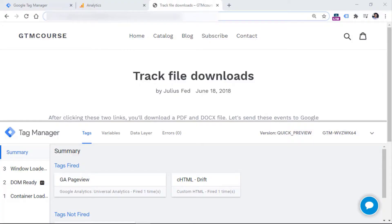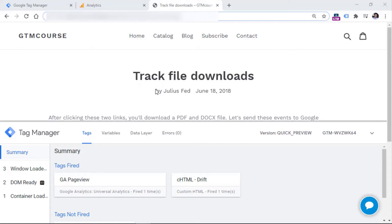Alright, so let's dive in. Preview and debug mode in Google Tag Manager is the built-in functionality that allows you to test your implementation before publishing it. This means that you can test your new setup without having to launch those changes and affect your actual website traffic.